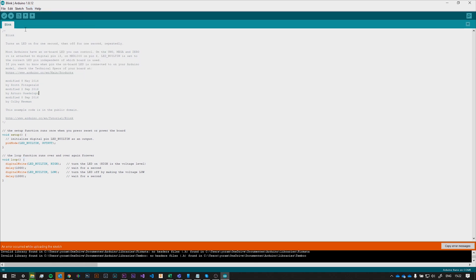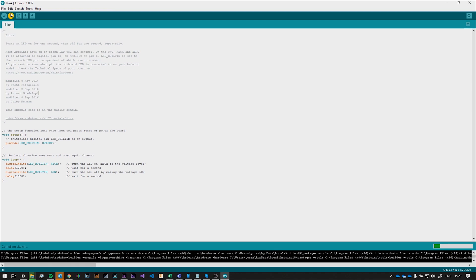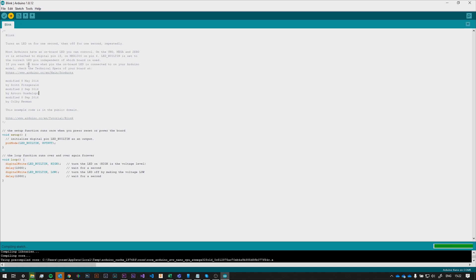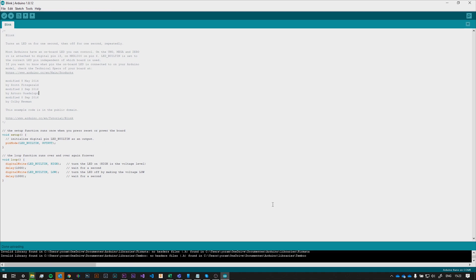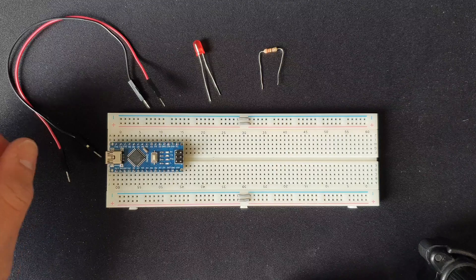So now that we have selected the right COM port, we can try and upload the file again. As you can see, this time we don't get any errors and the sketch is uploaded correctly to the board.